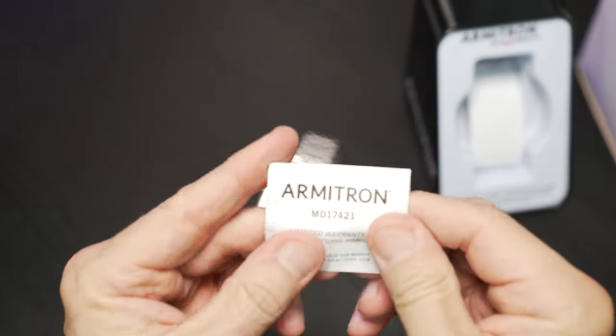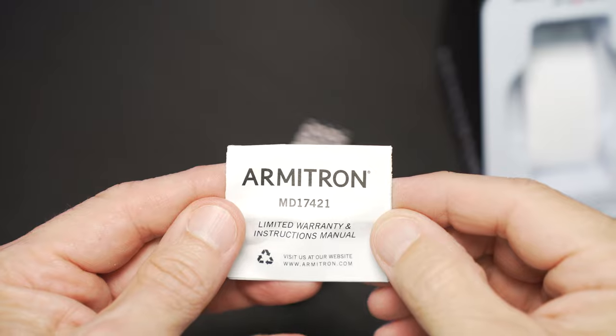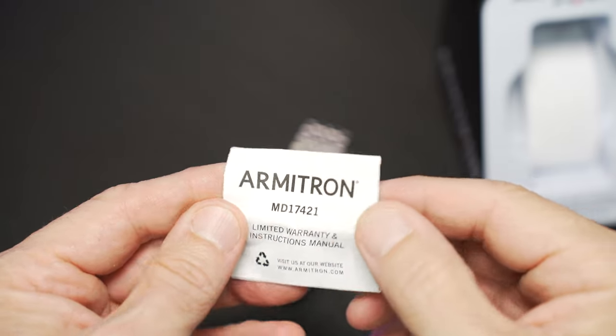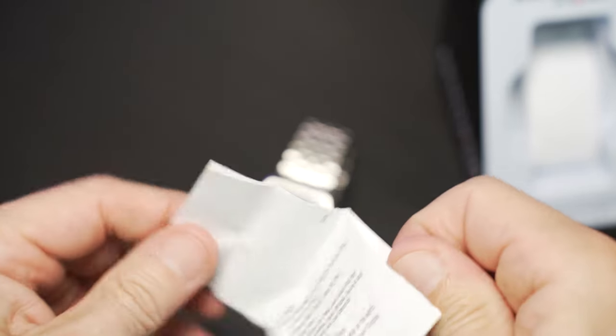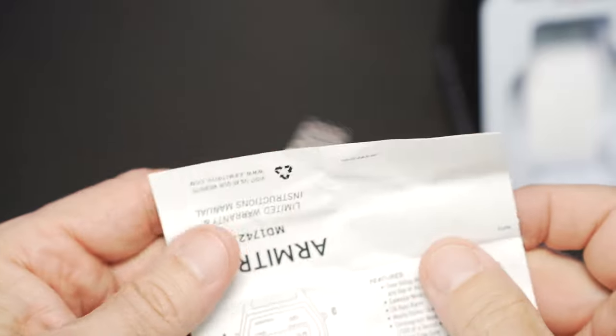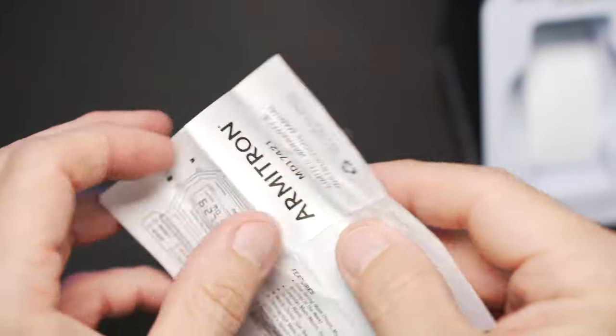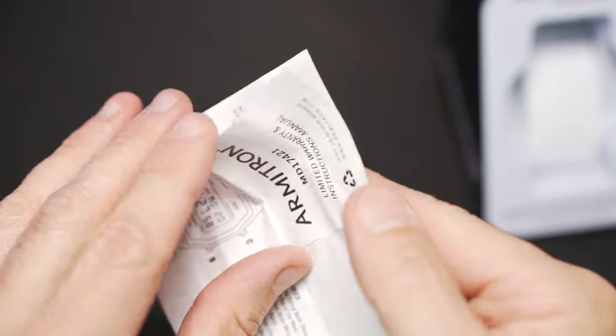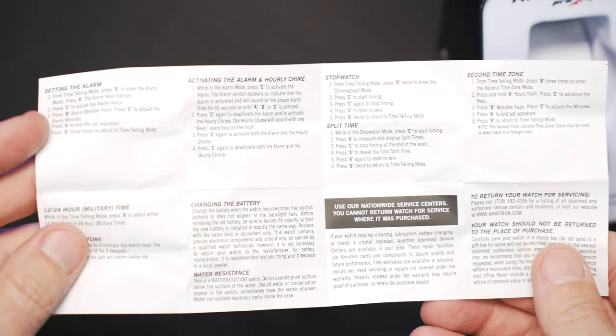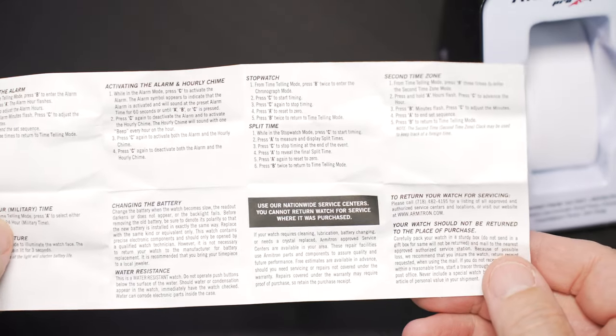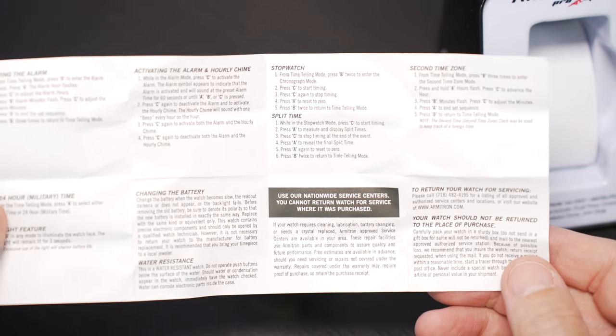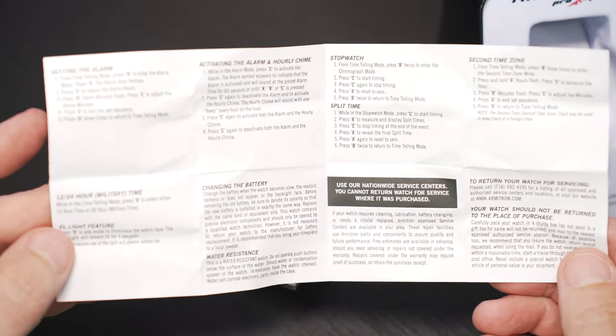Finishing up our unboxing, let's take a look at our little owner's manual. It's a little leaflet of paper, but hopefully we shouldn't need too much instruction with our pretty simple form factor and operation. It does have a limited lifetime warranty from Armatron as do all of their watches, I believe. So that's good to know.